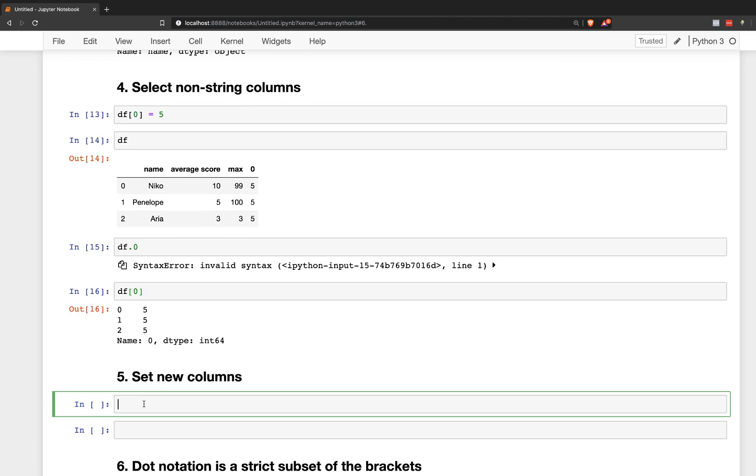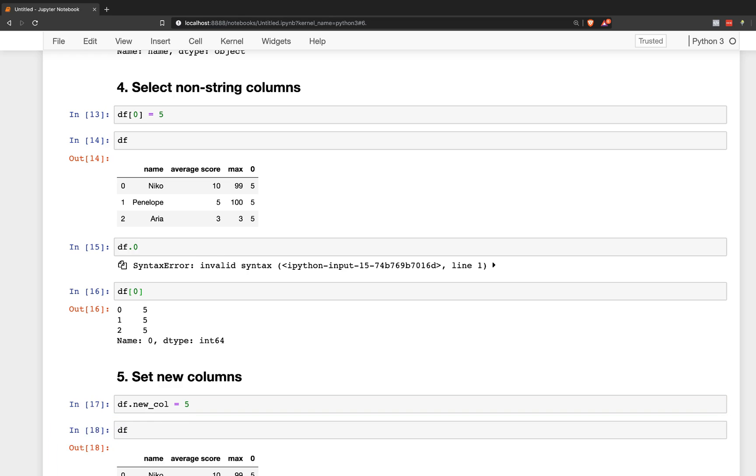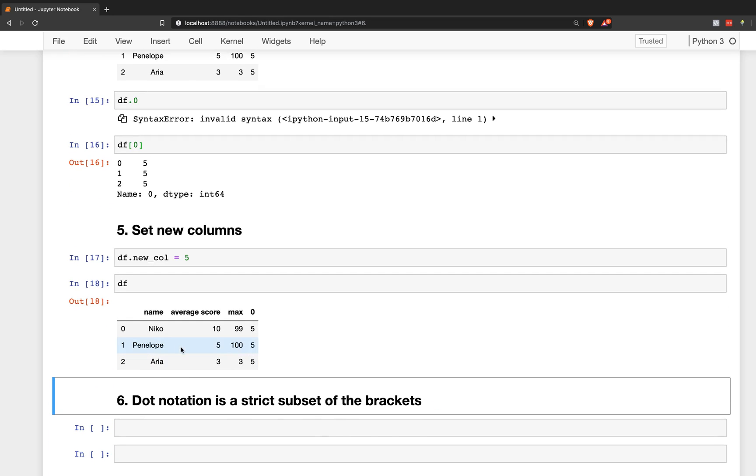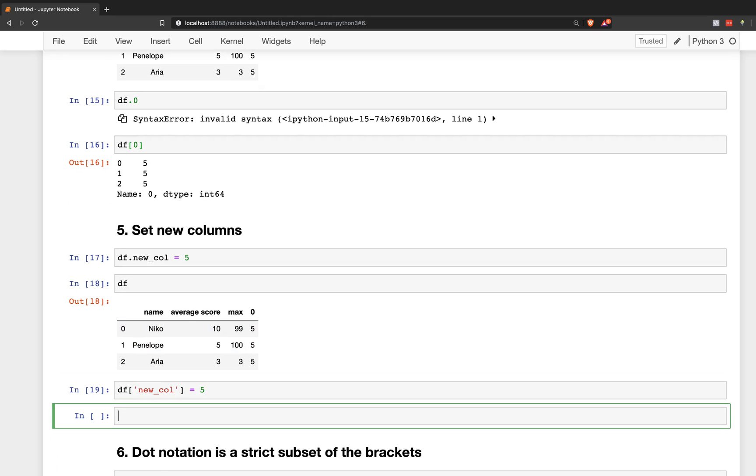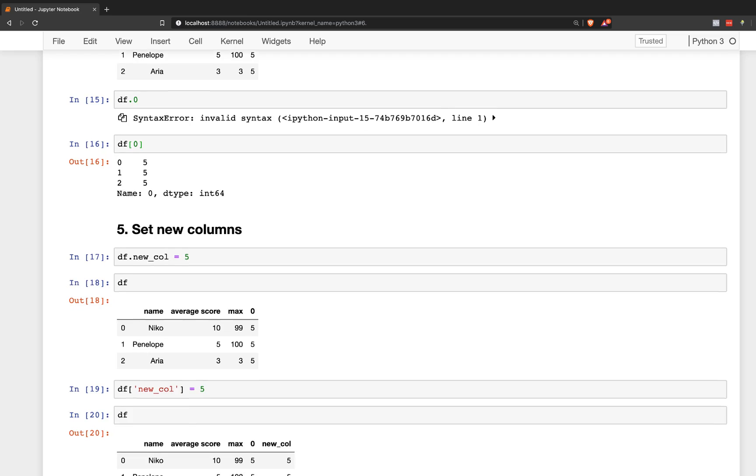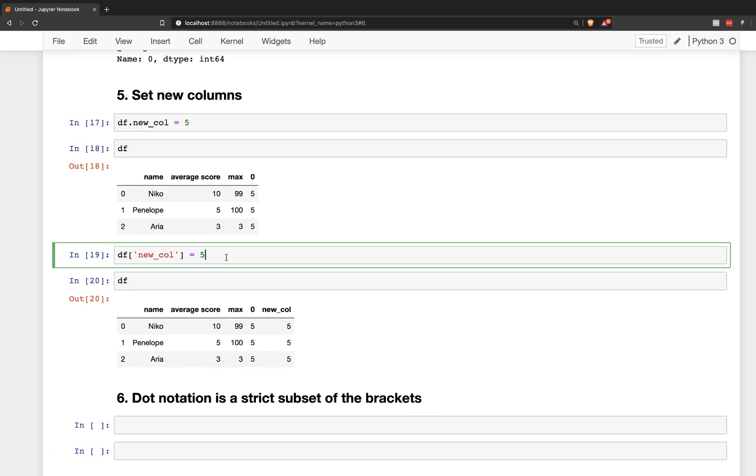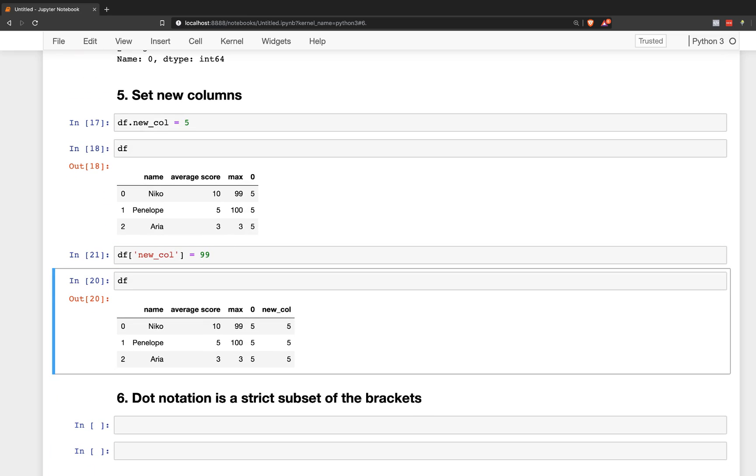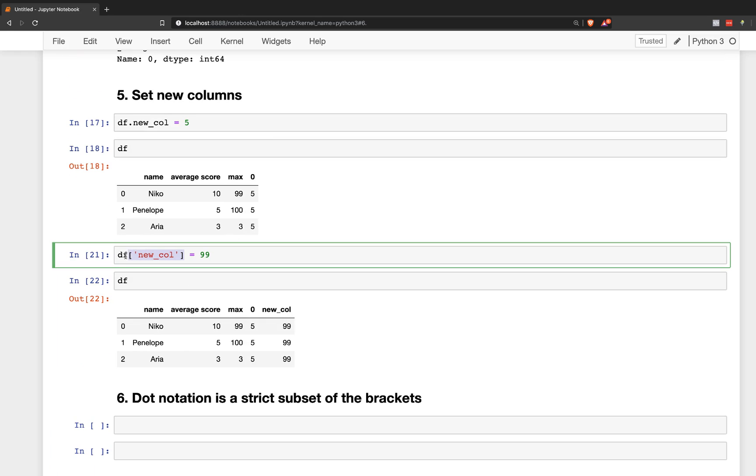Set new columns. So even if we have something that's a new column or something, that will not set it as a new column with dot notation. You have to use the brackets. So if I do that, now I get a new column. So new column is now set. You can only set new columns with the brackets.